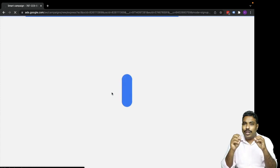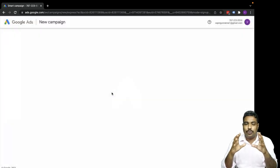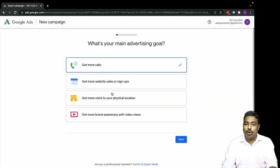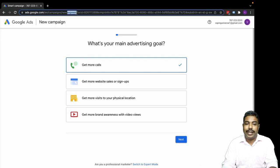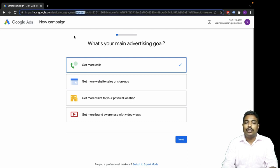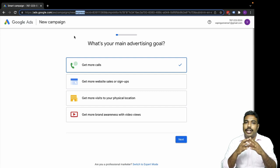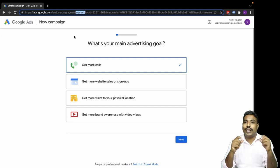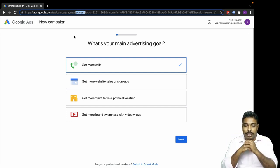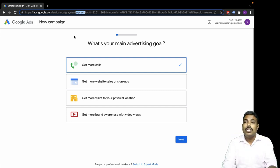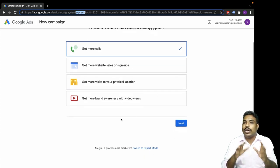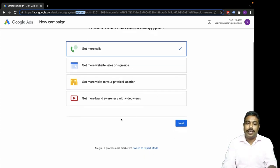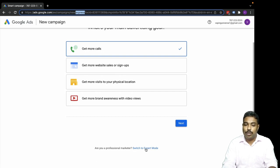Whenever you create a new Google account it automatically goes to Express account. You can see 'Express' in the URL, or else you can see 'Switch to Expert Mode' at the bottom to understand the differentiation.